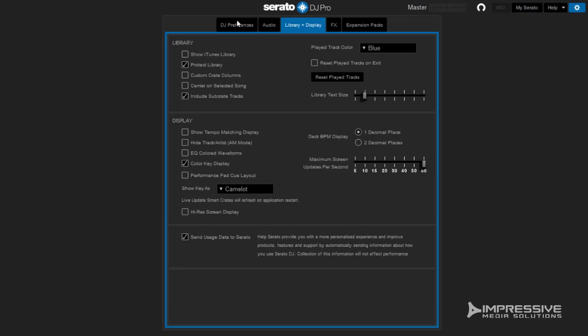Now click to see if Protected Library is selected. If the answer is yes, uncheck it. If no, leave it as is.